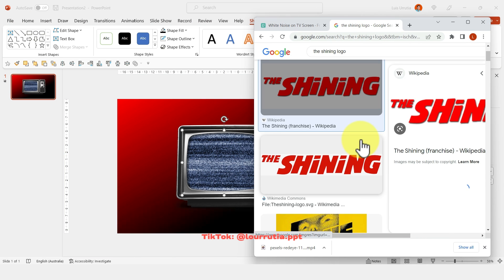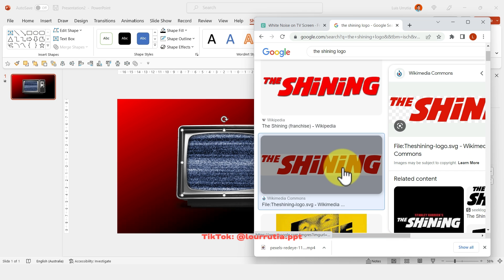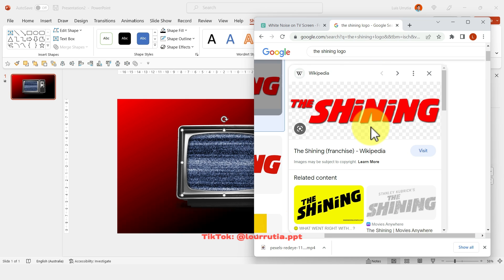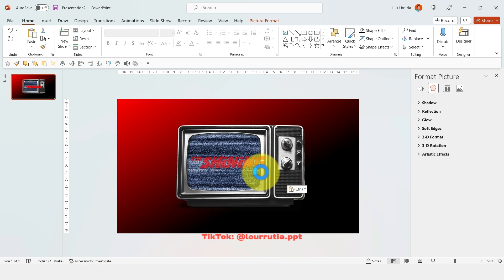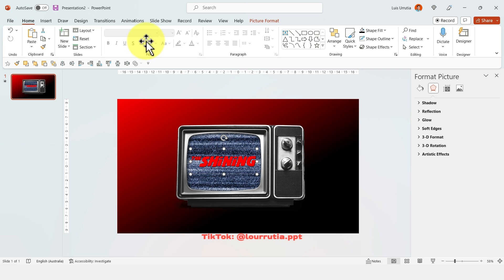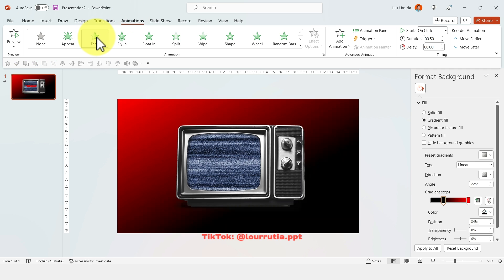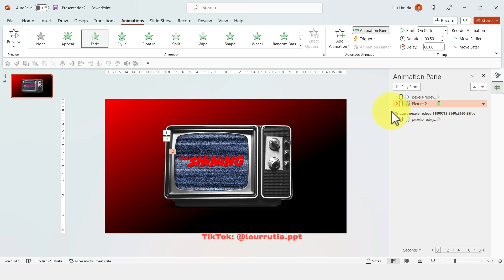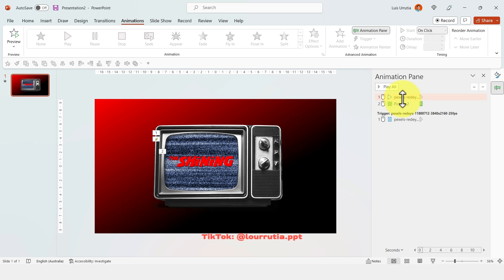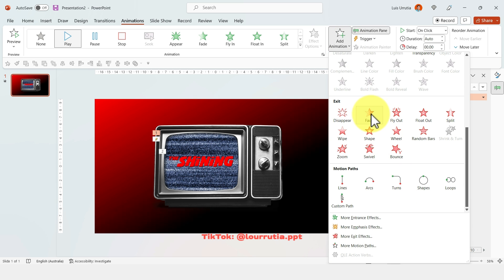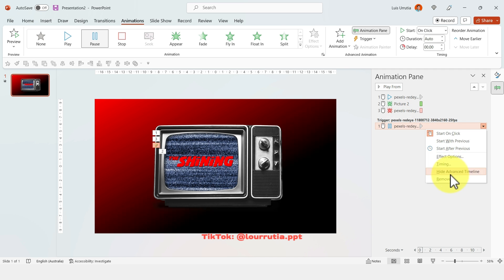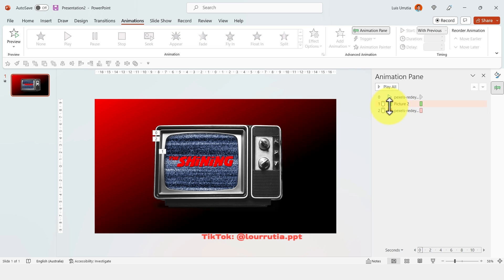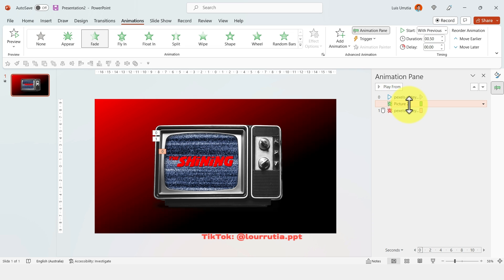Next, search for The Shining logo — one of my favorite movies. When you click the image you'll see a checkerboard pattern confirming it's a PNG. Right-click the image, Copy Image, and paste it into your slide. Make it smaller and position it on the TV screen. With the image selected, go to Animations and click Fade. Open the Animation Pane, select the video element, click Add Animation, and select Fade Out. Then remove the last duplicate, set the first element to Start With Previous, and the second to Start With Previous as well.